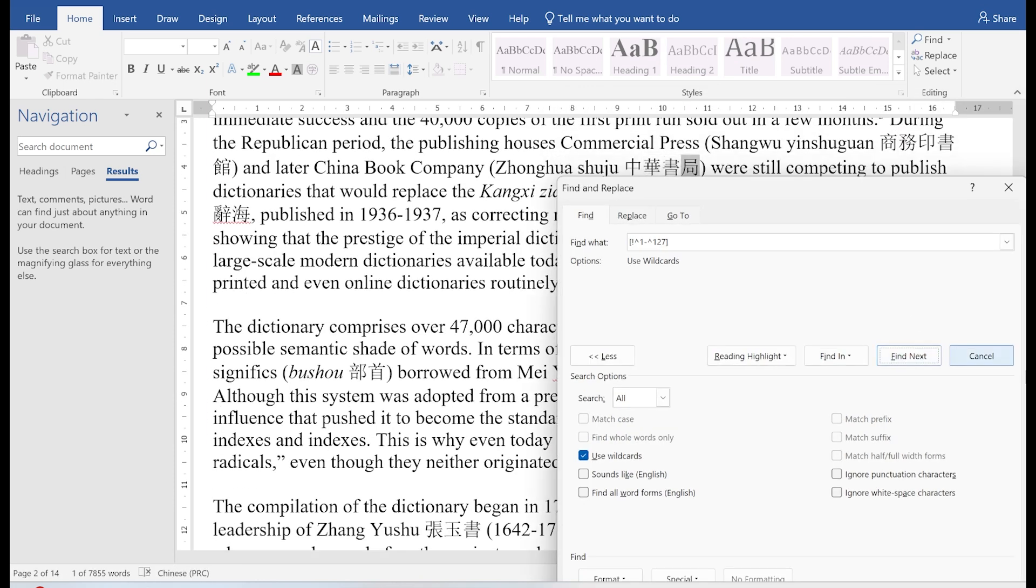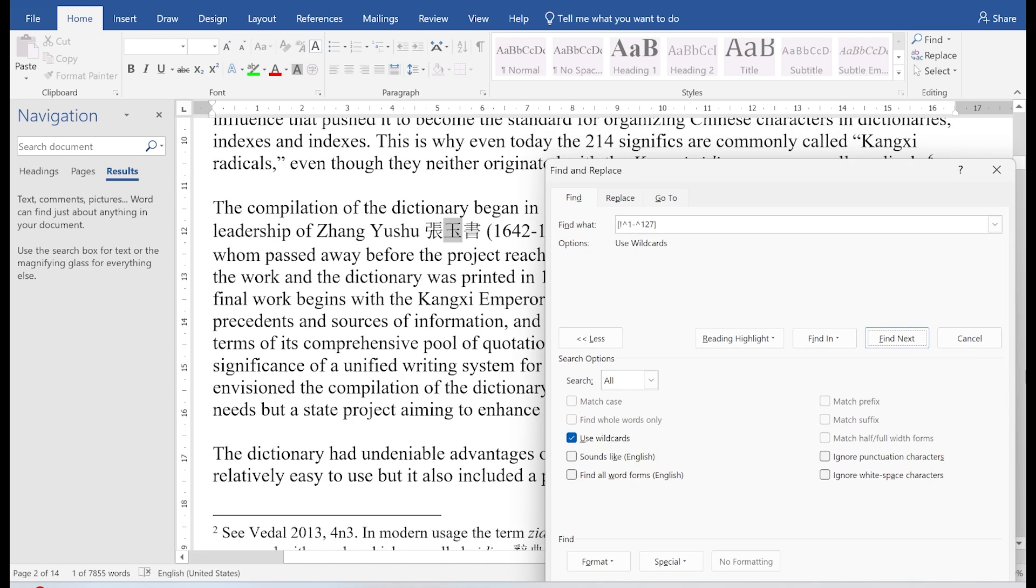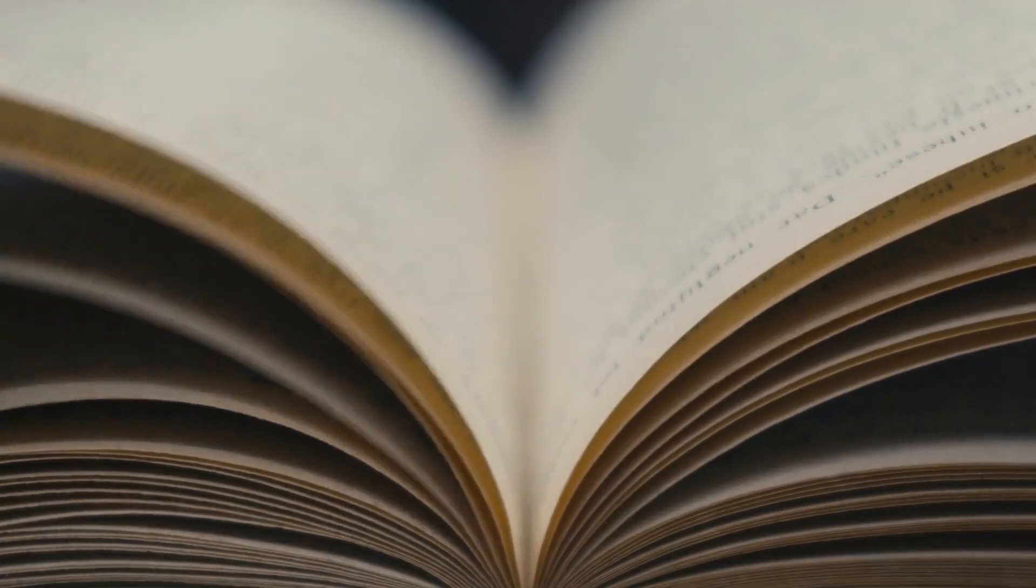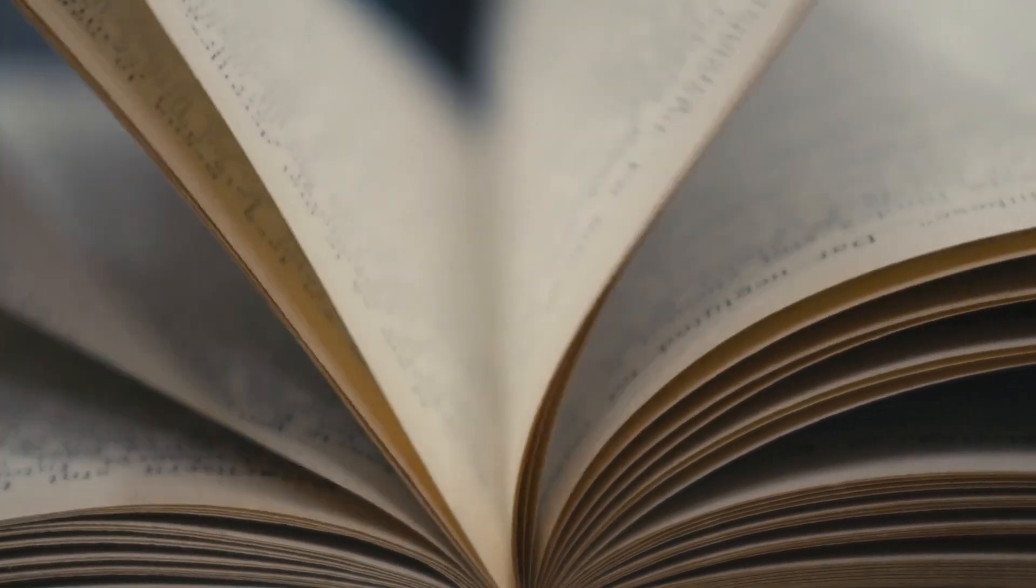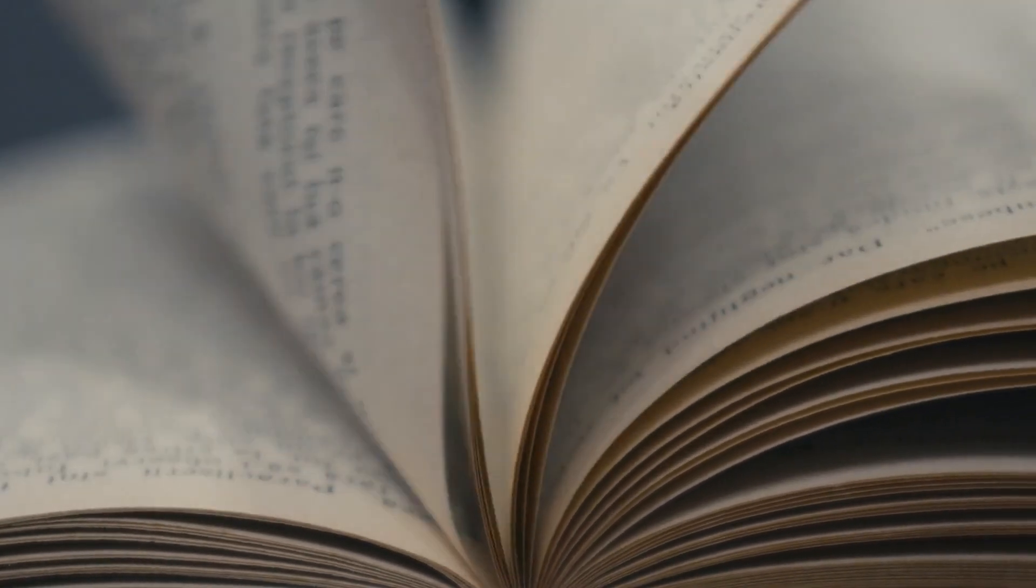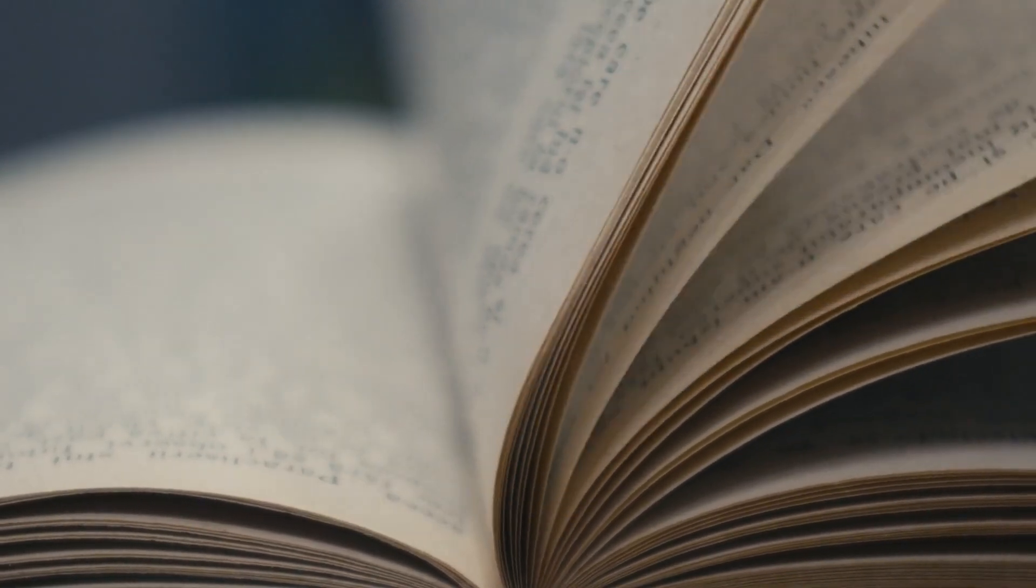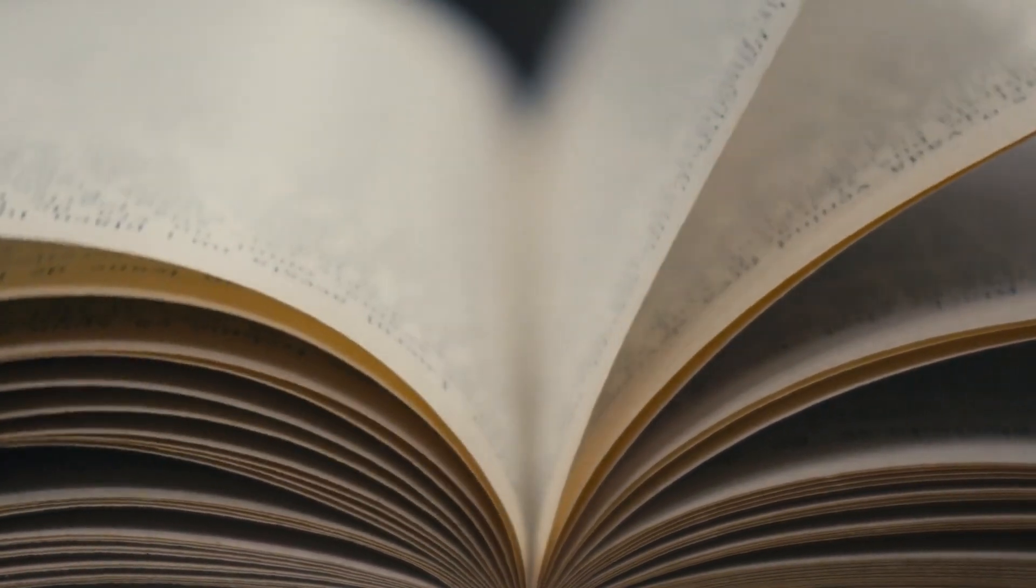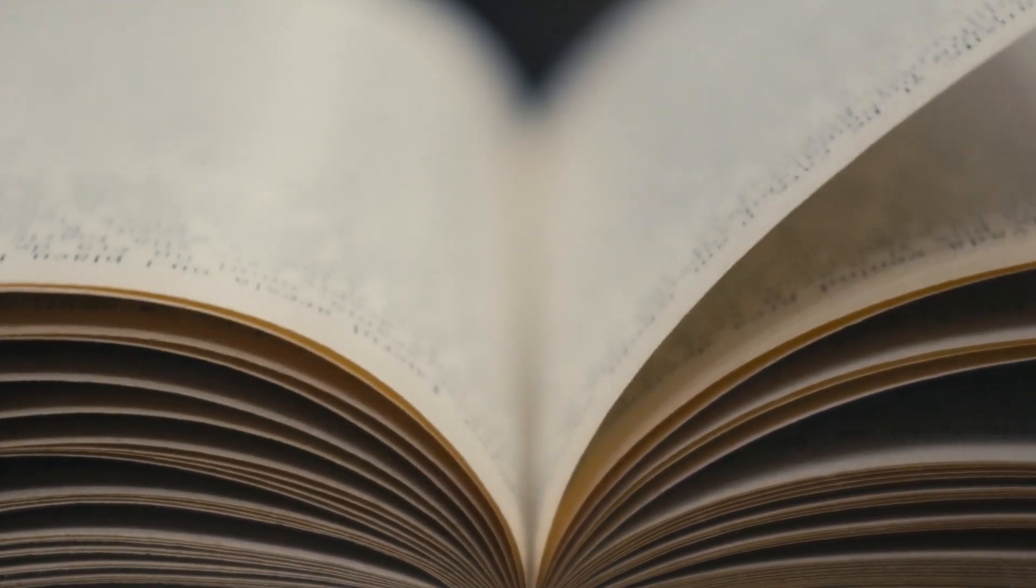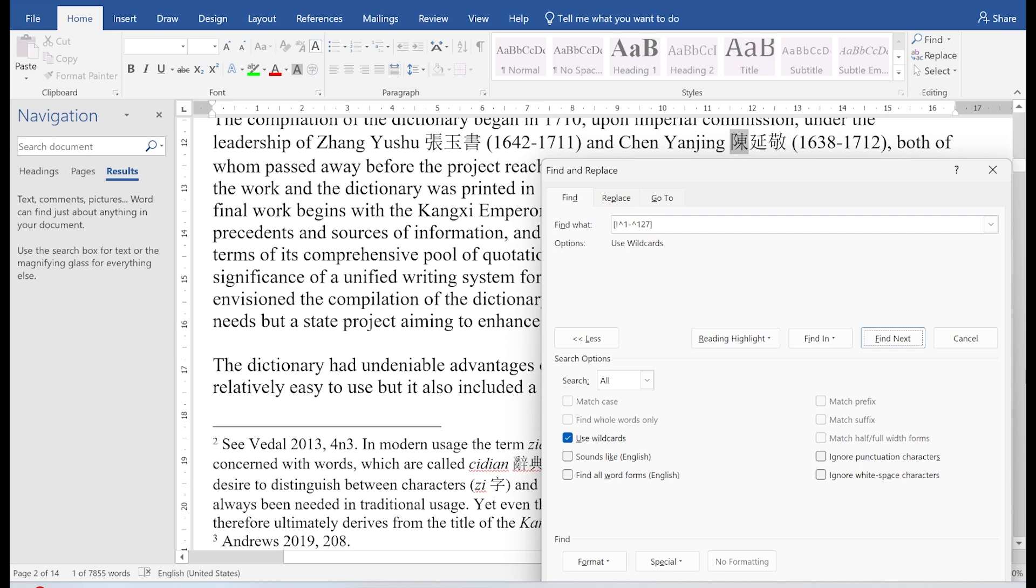And that's actually useful on many levels because you may remember a Chinese text. And since this document is mostly in English, and maybe it's like a thousand pages long, you can use this method to step through the Chinese characters and find something much easier. So you don't have to scroll through this enormous file to do that.